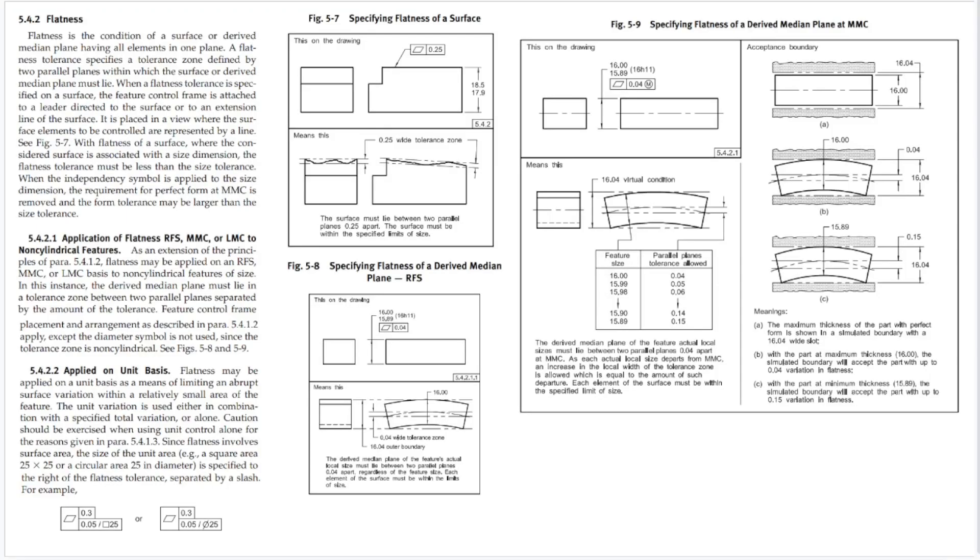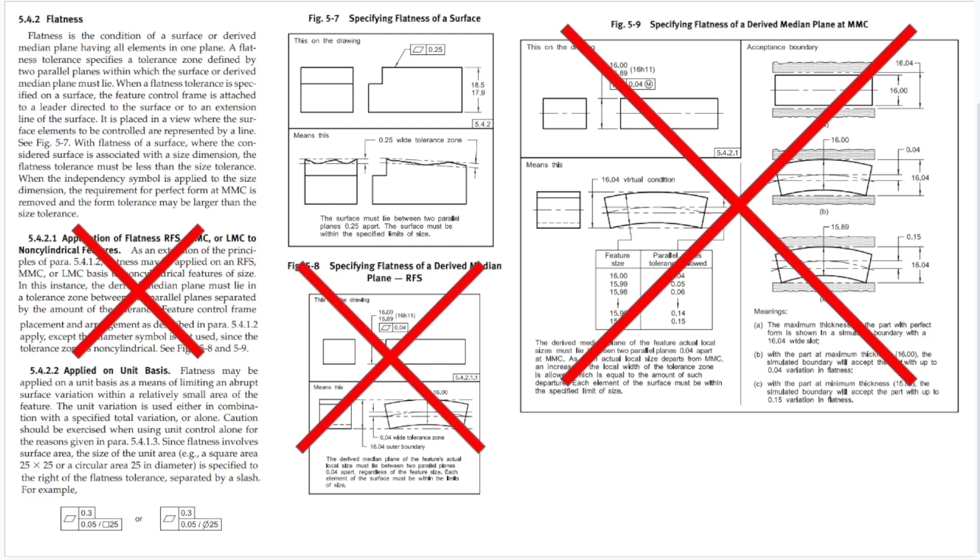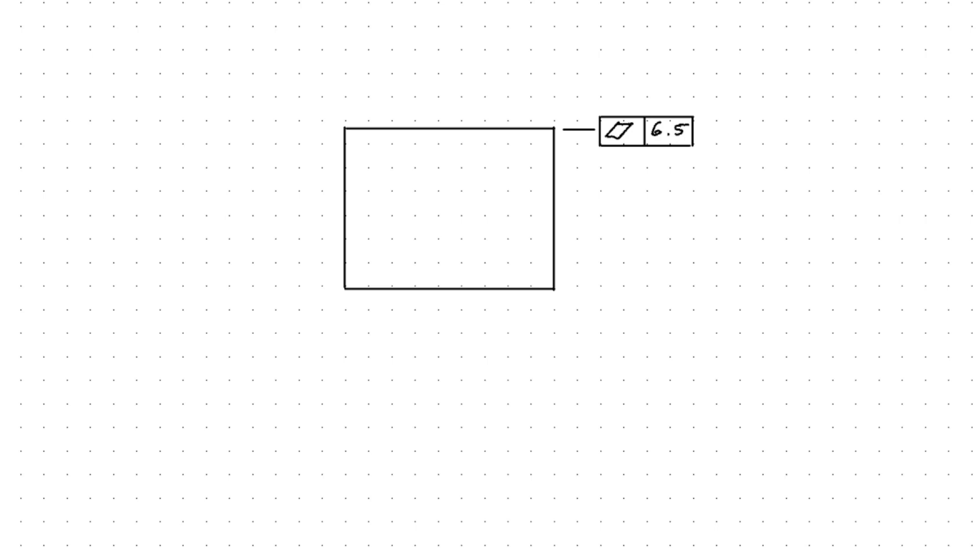Chapter 5 in the standard is where all the information on flatness is, but if we're talking about flatness that applies to a surface, there's really only two paragraphs and one image. You'll see flatness callouts all over the standard, but this is where the definition is. I'm not going to go too much into the definitions or measurement techniques of flatness since there's dozens of videos out there already, but I'll go over it quickly.